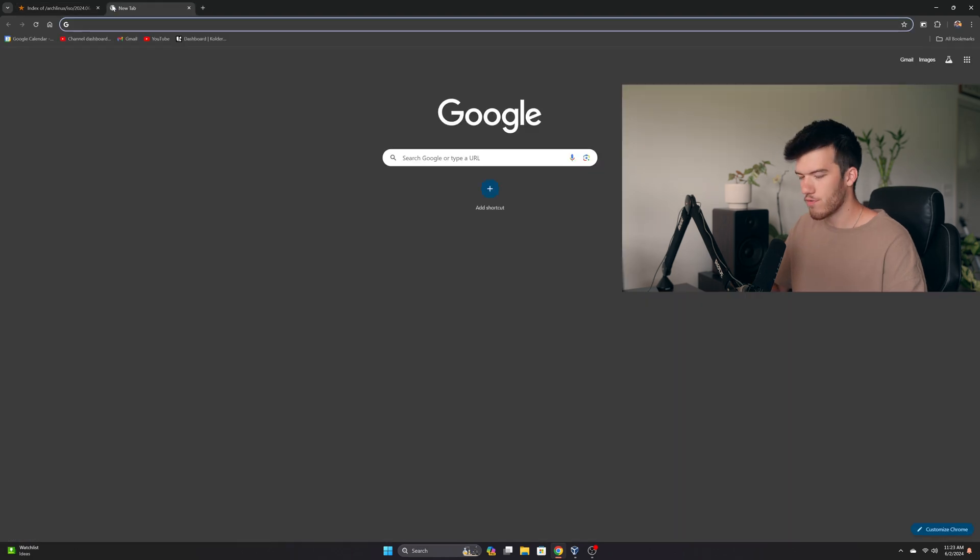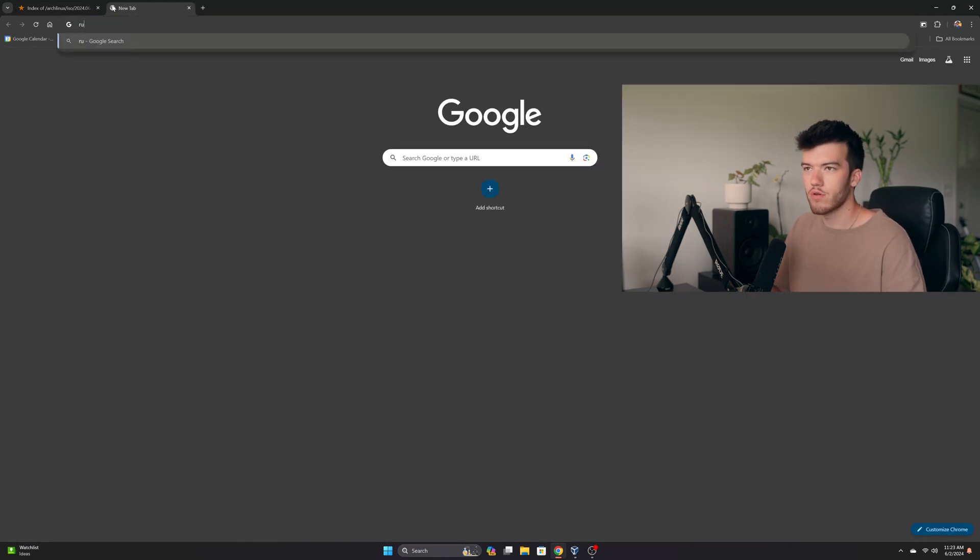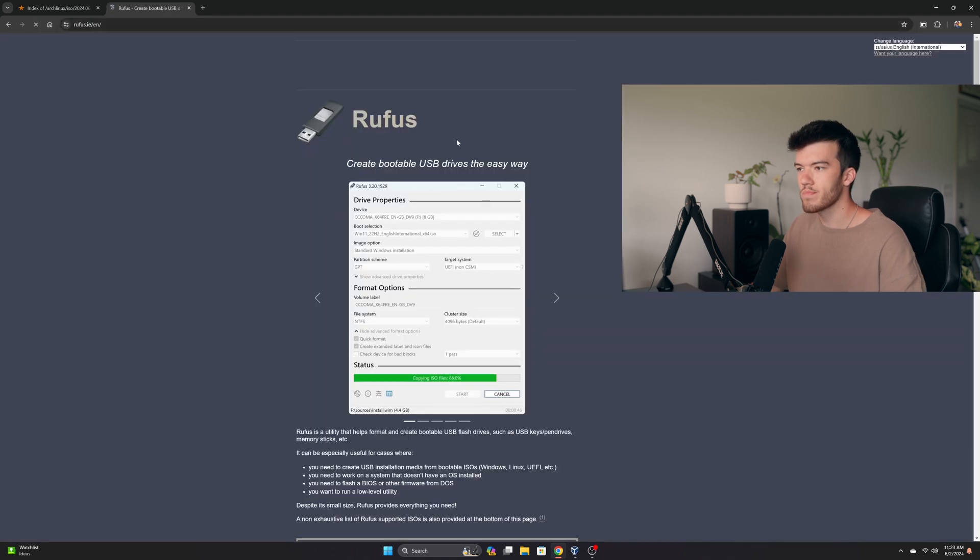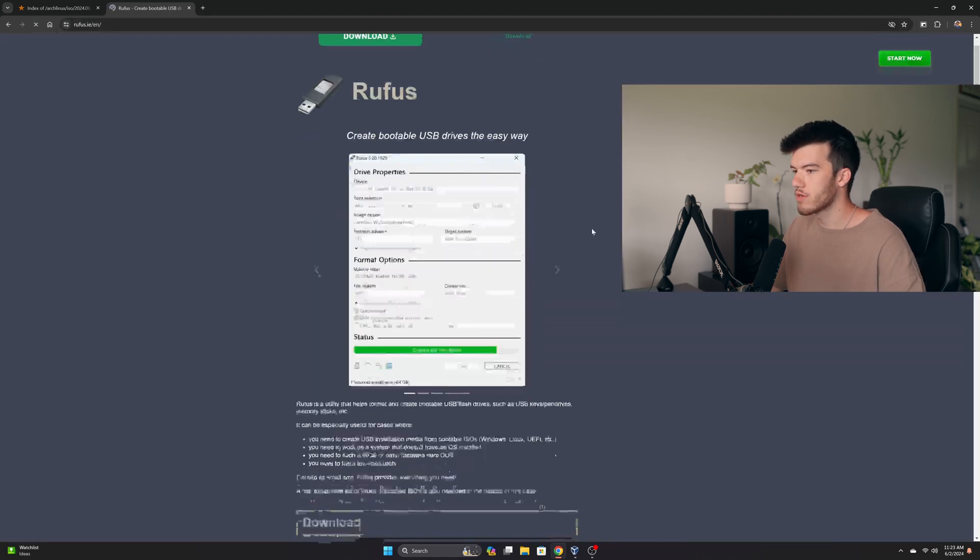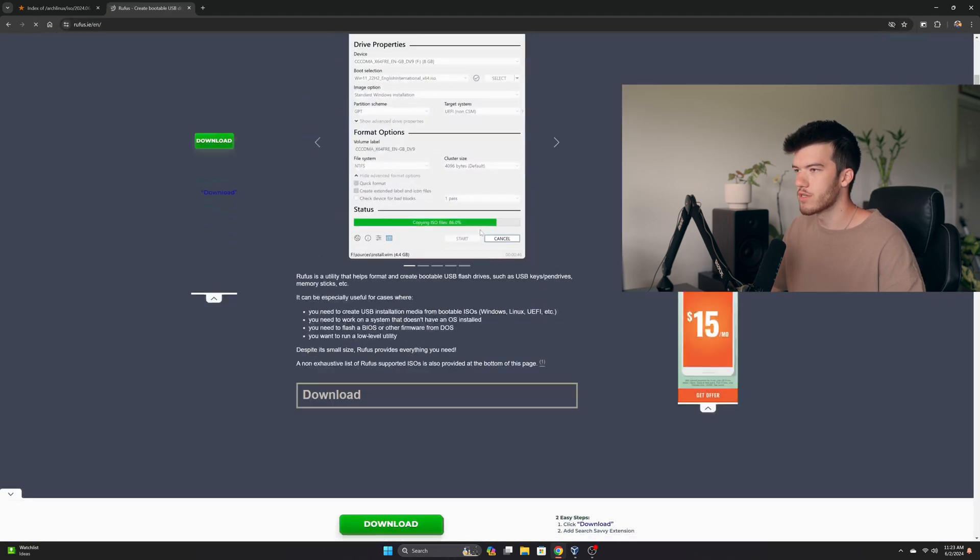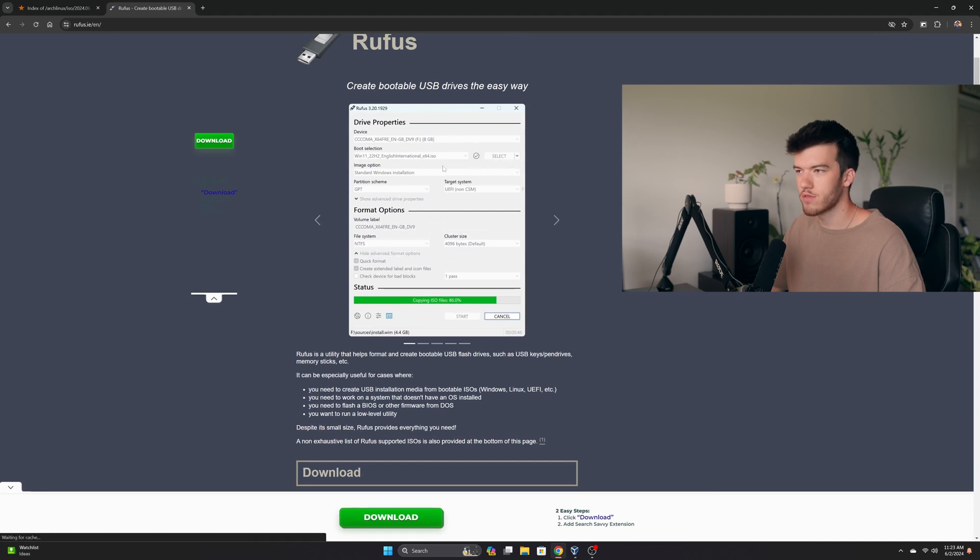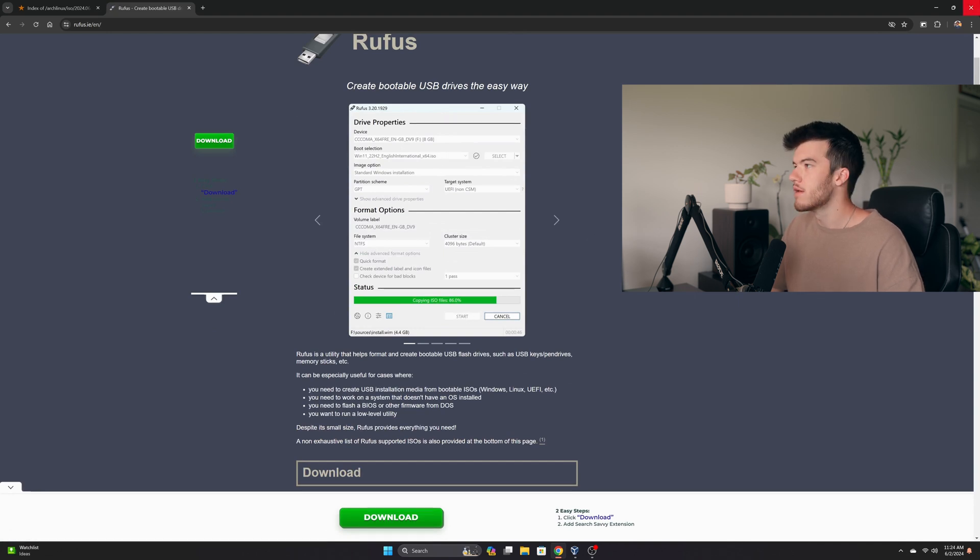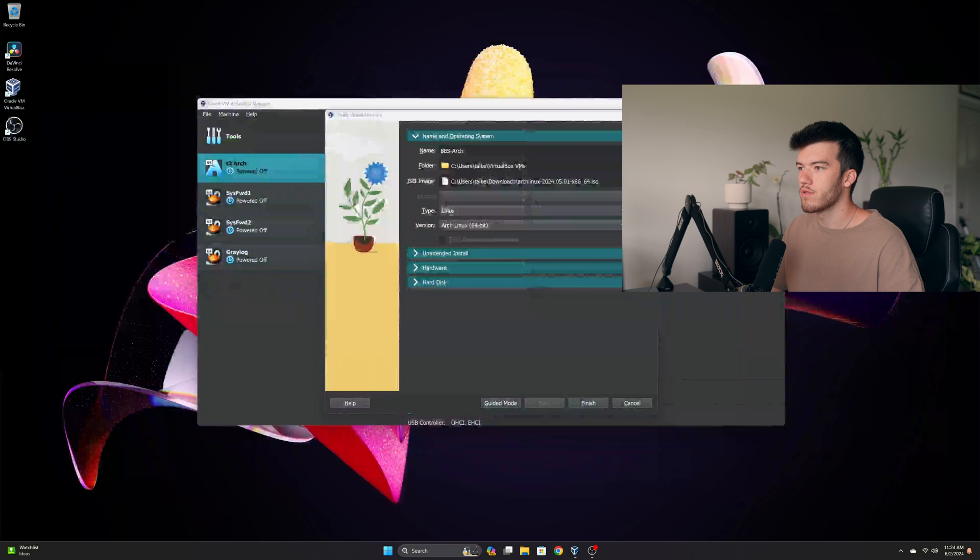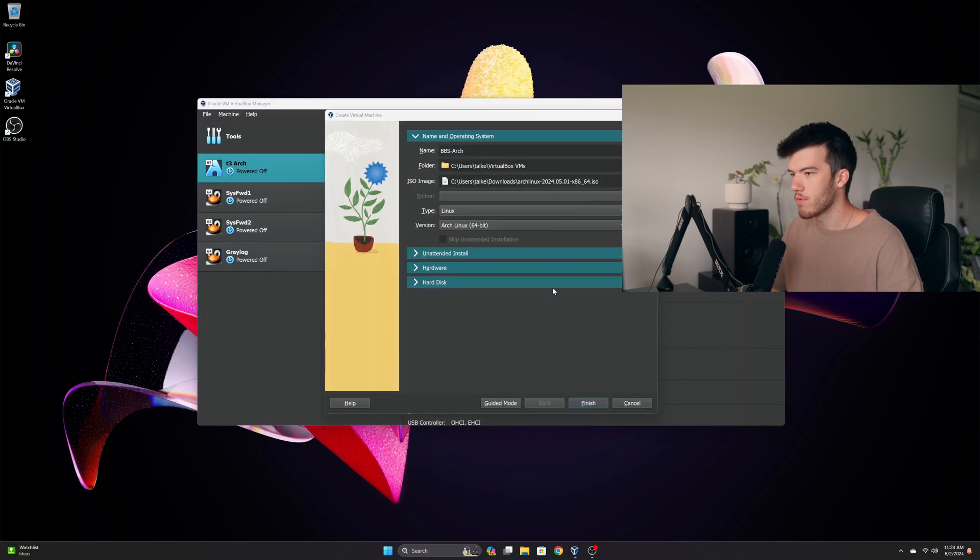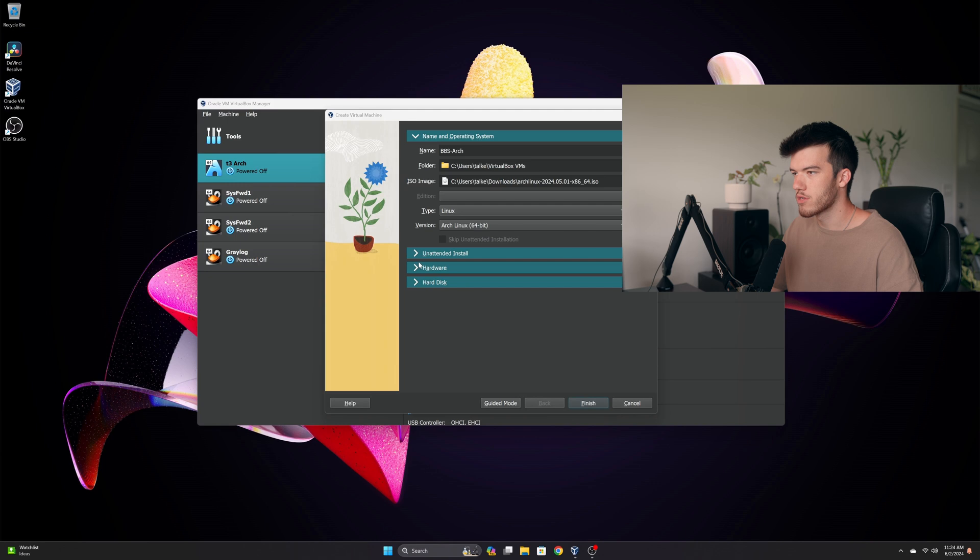If you want to flash it to a USB then you want to go to rufus.ie and you can download Rufus which will allow you to select ISO, select your USB and click write. I do not need to do that because I'm using a VM at the moment for the purposes of recording this so we're just going to use this VM.